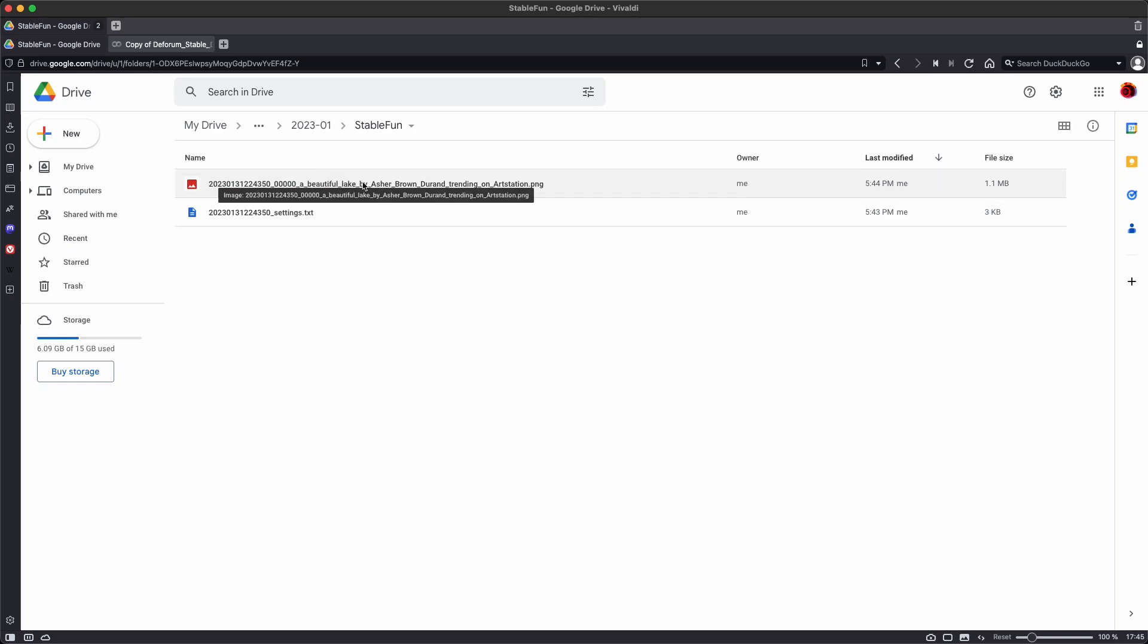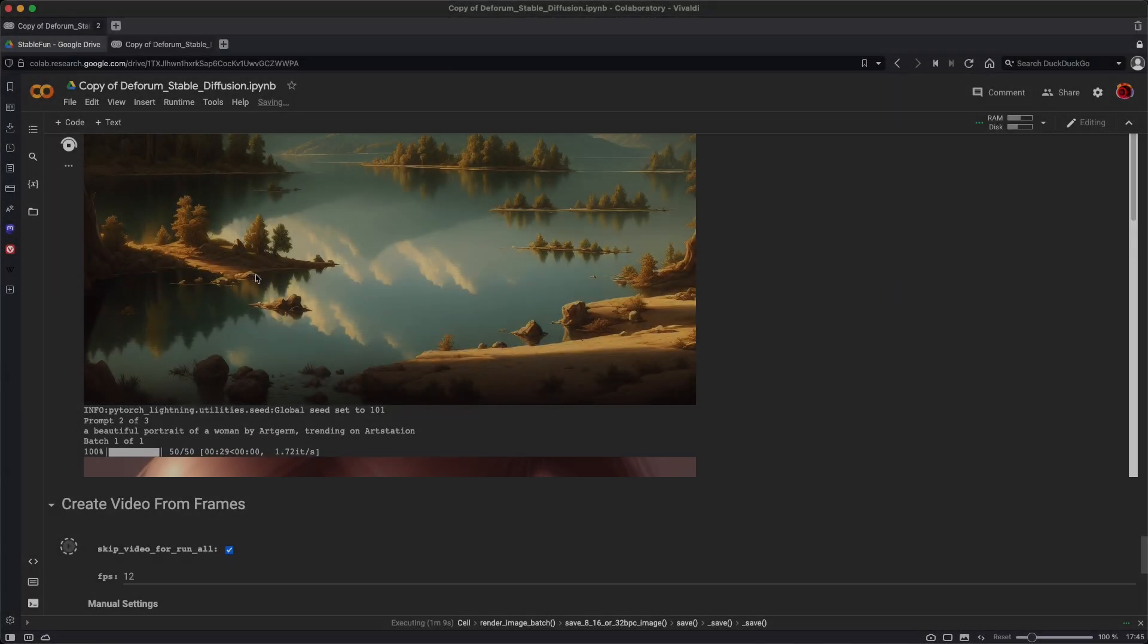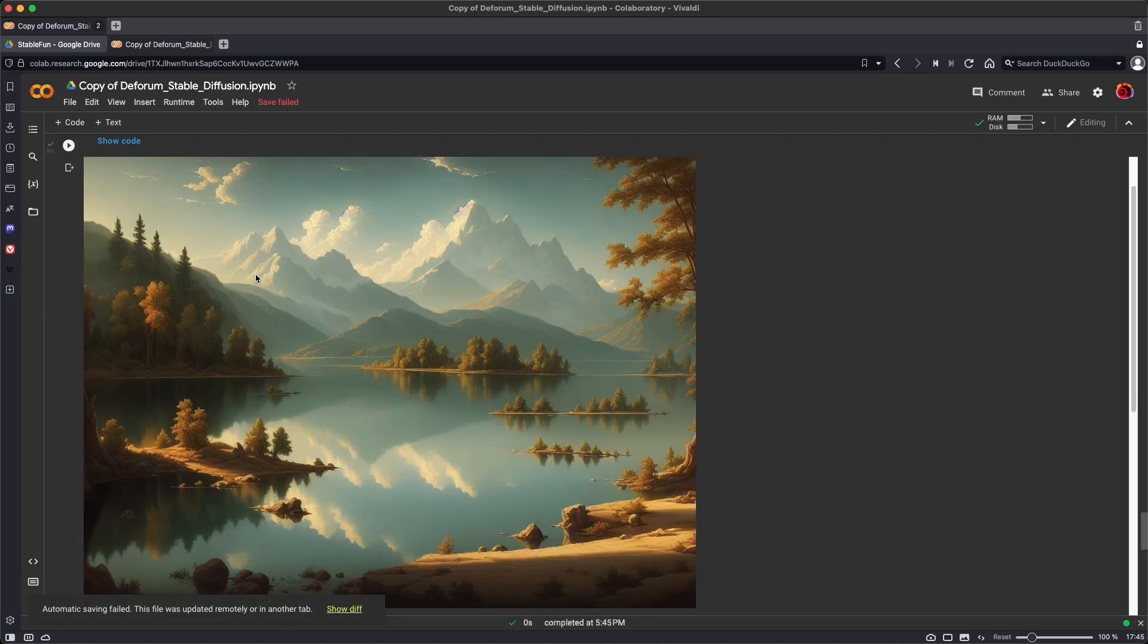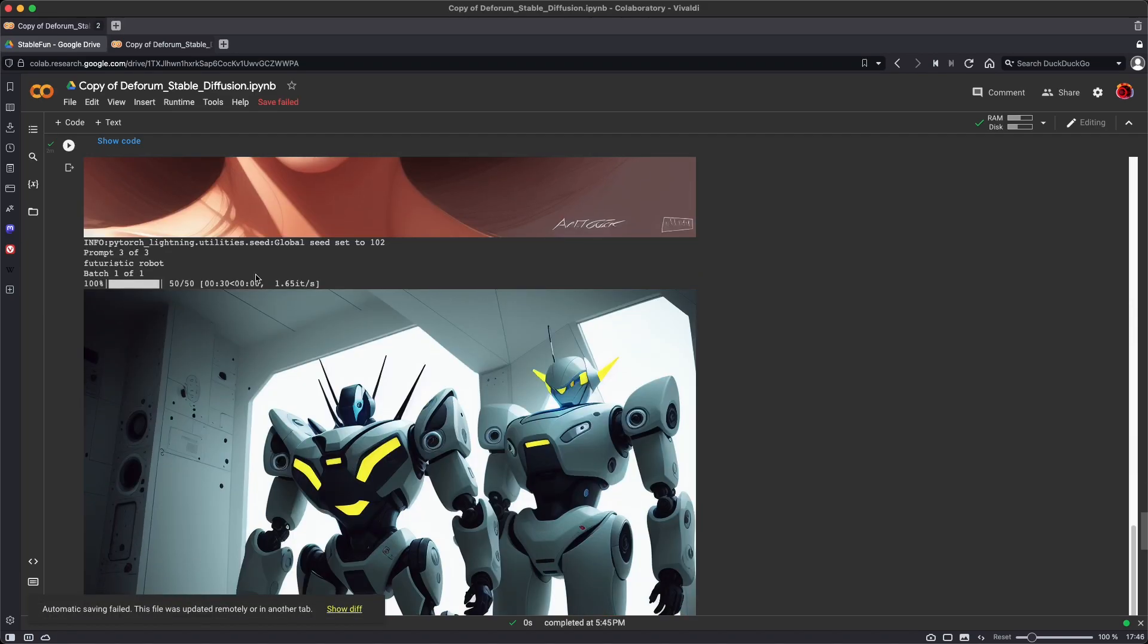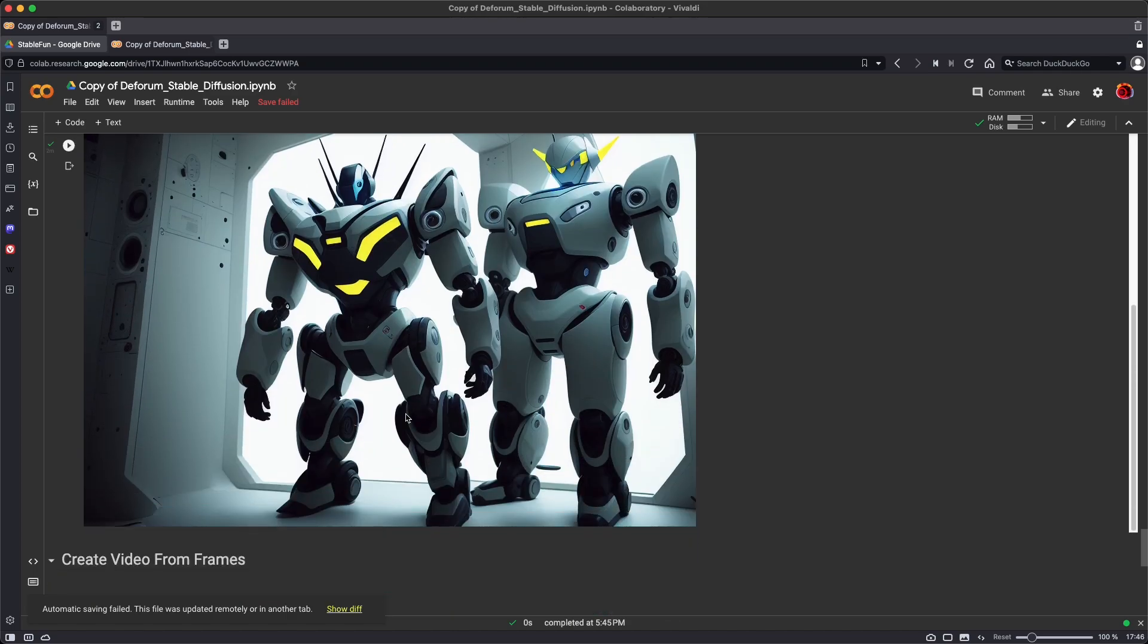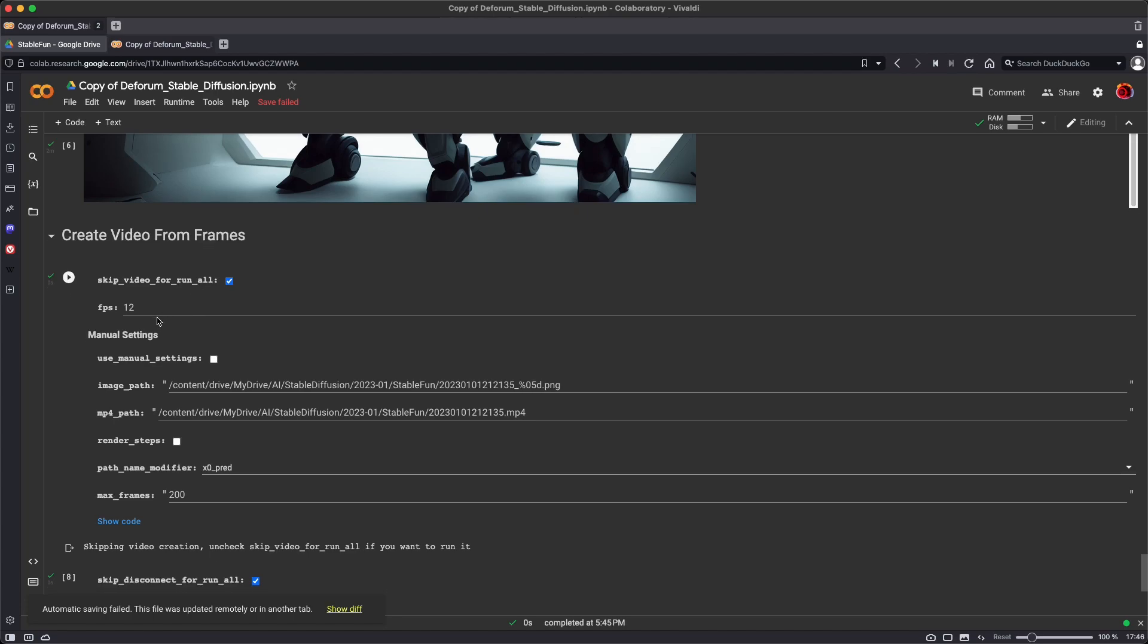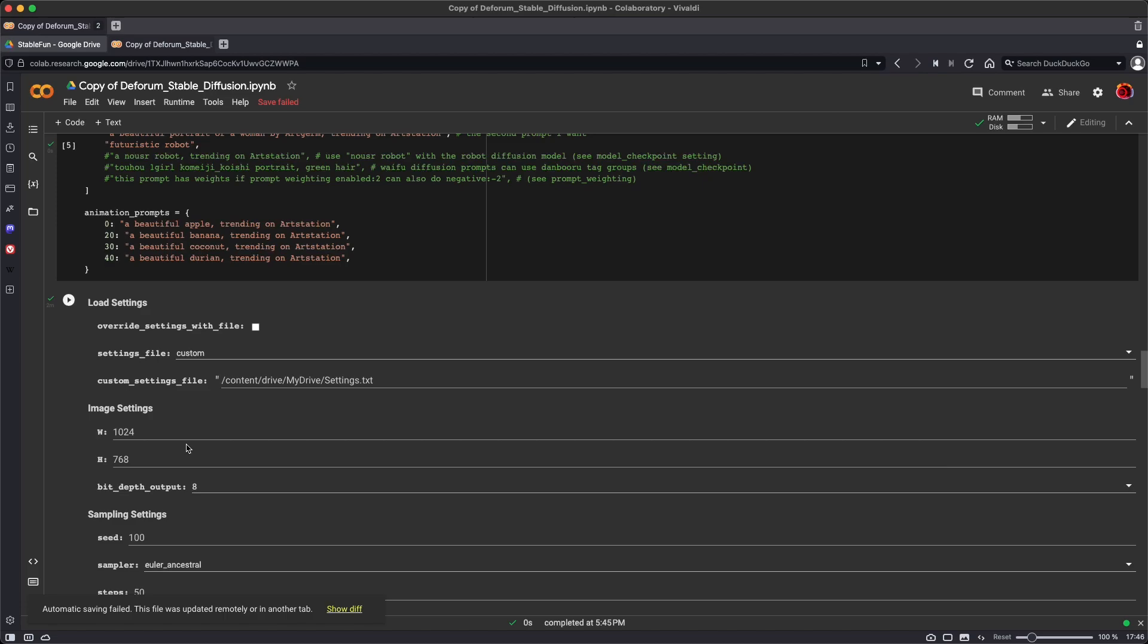We left the default name StableFun, and then each image is going to be automatically downloaded to your Google Drive. So there's the image that we just generated. And we see that Stable Diffusion is still running. It's generated the second image and the third image. And since we skipped video run for all, we get a green check mark here because it did nothing, and it's complete.